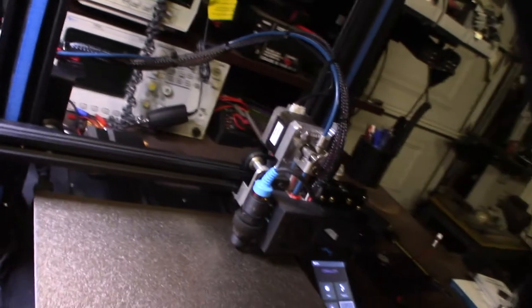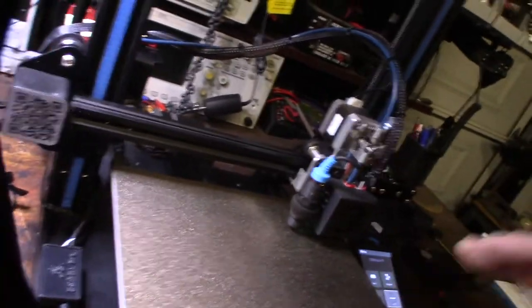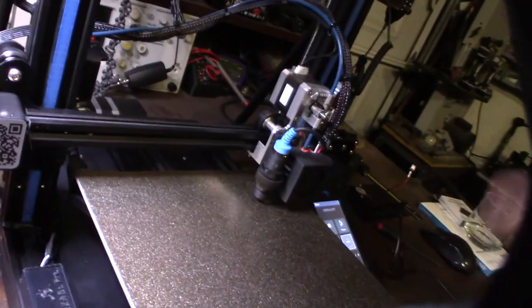All right, so got the EZ-ABLE set up, got the firmware fixed, all flashed with TH3D stuff.